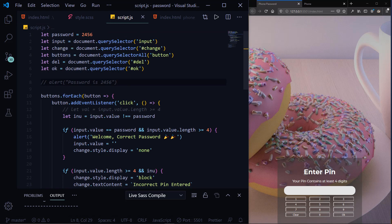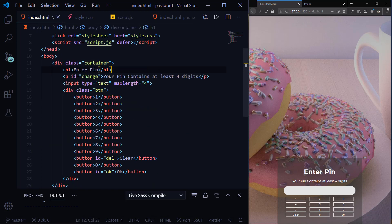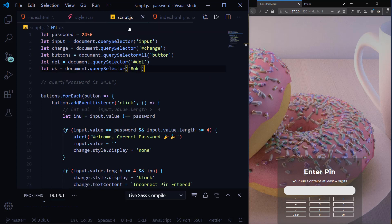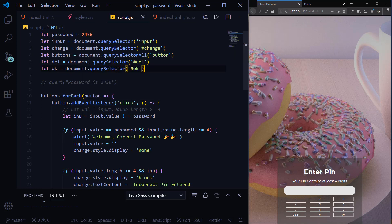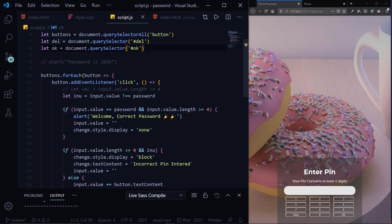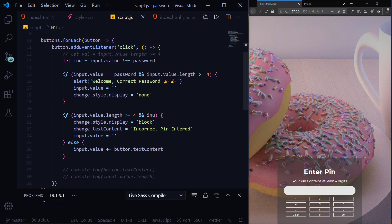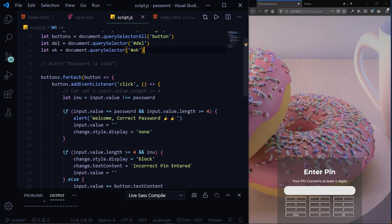I'm targeting all my buttons using document.querySelectorAll — if I had used querySelector it would only pick the first button, but querySelectorAll selects all of them. I'm also declaring a 'delete' variable for the clear button using document.querySelector('#delete'), and similarly targeting the OK button by its id. Then I have a forEach method on the buttons — it lets you target each individual button.